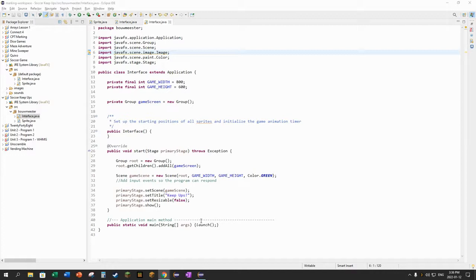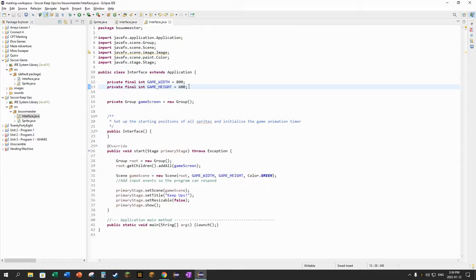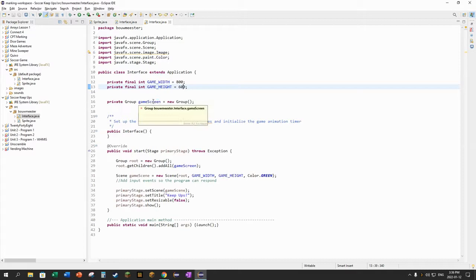I've just made a very basic JavaFX application here, public class interface which extends application. I made two constants to define the size of the window - it's going to be an 800 by 600 window on my screen. And I made a private group that I call game screen, that's the one I'm going to put the soccer ball and the foot into.